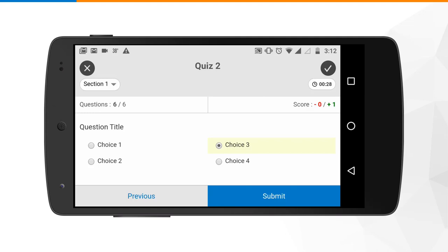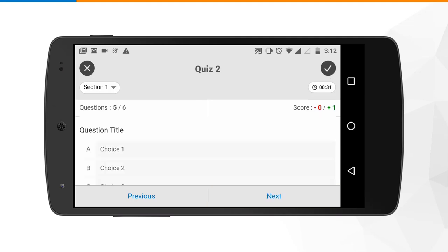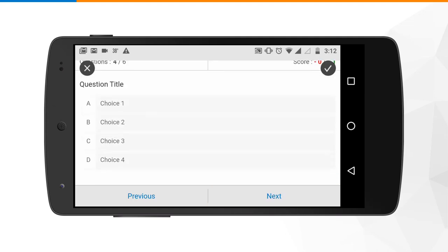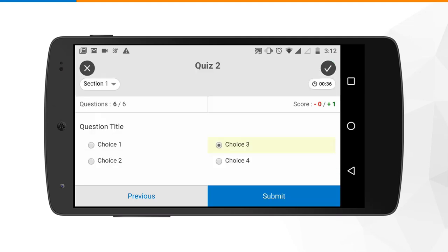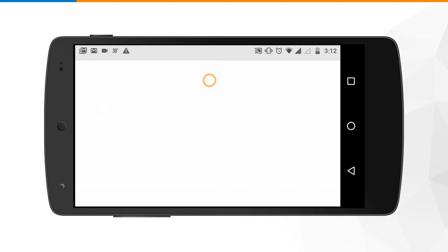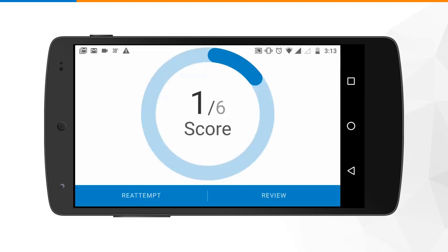In case you want to review, you can go to the previous question and double check your responses. Finally, you can click on the submit button in order to submit your assessment.